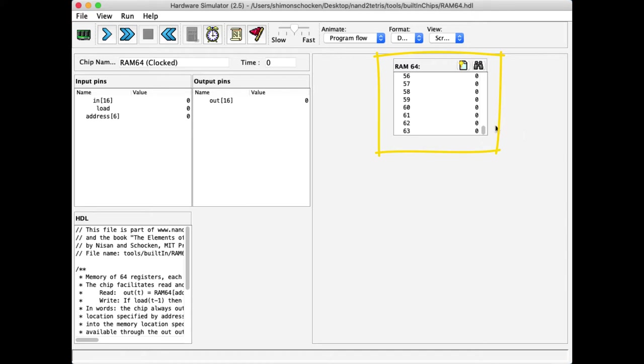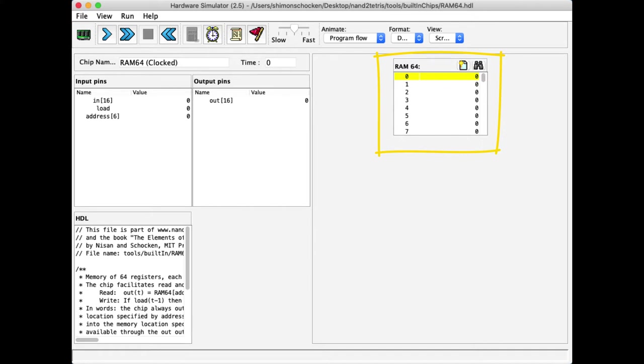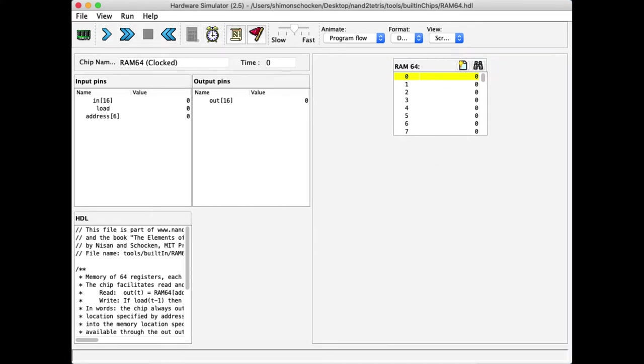And I can play with every one of these locations, write some values into them, read values from them, as I will now proceed to show. So, let us write the number 400 into location 3.